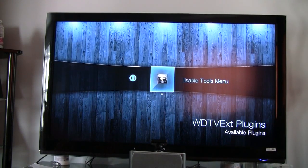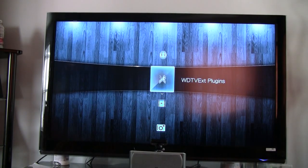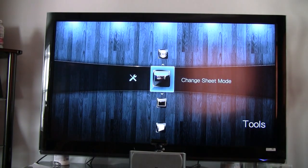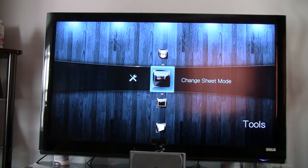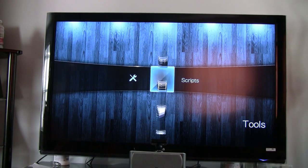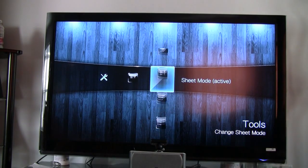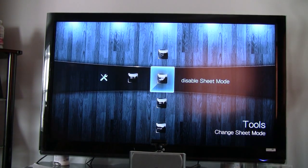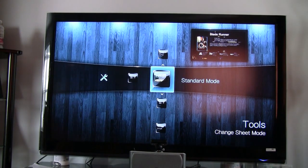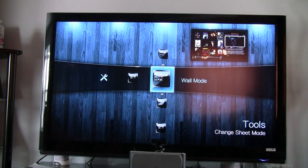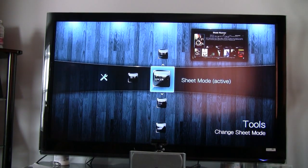I went in there and I downloaded Tools. It's a nice thing to have. You'll find it right here, Tools. That's where you can change your sheet modes. Sheet. Disable Sheets. Standard. Wall. Sheet mode, which is active.